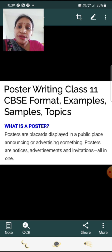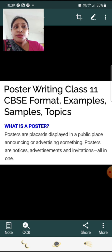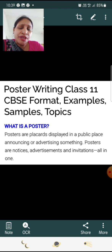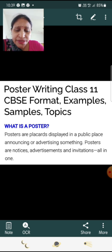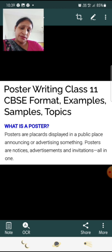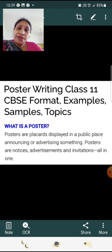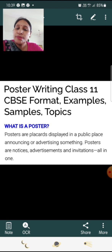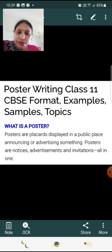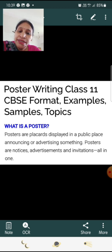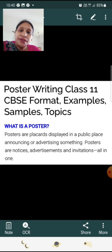First, let's understand what a poster is. A poster is a type of communication, a type of message. Posters are large cards displayed in public places, announcing and advertising something. Posters are notices, advertisements, and invitations all in one.